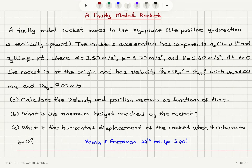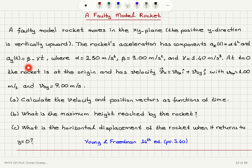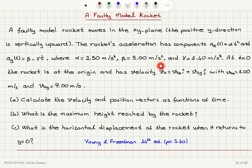A faulty model rocket moves in the xy plane, where the positive y direction is vertically upward. The rocket's acceleration has components a_x(t) = alpha*t² and a_y(t) = beta - gamma*t, where alpha is 2.50 m/s⁴, beta is 9.00 m/s⁴, and gamma is 1.40 m/s³.